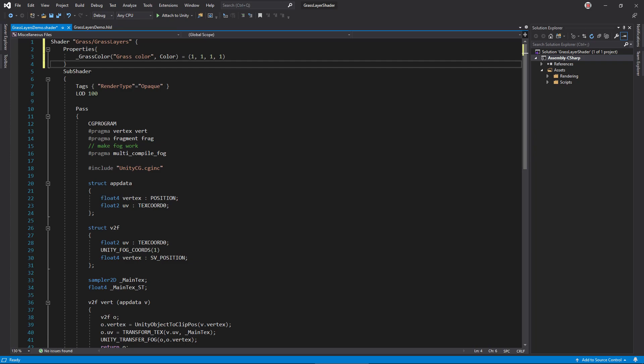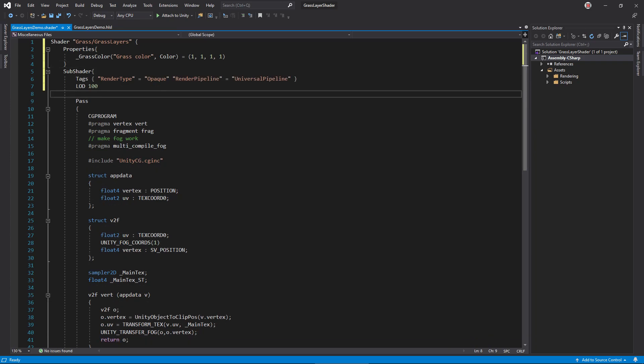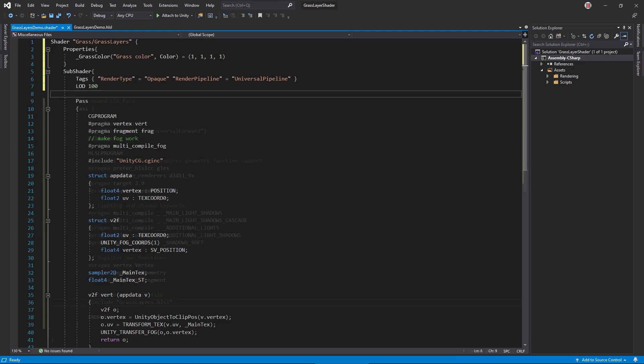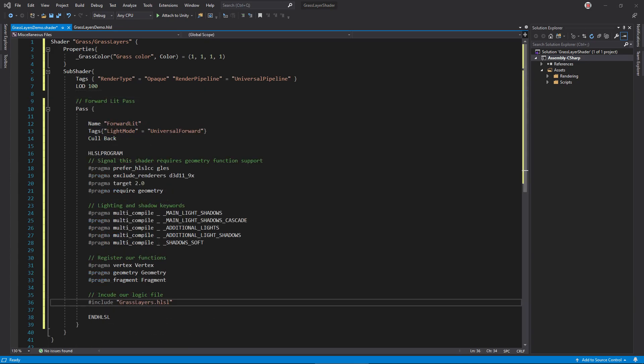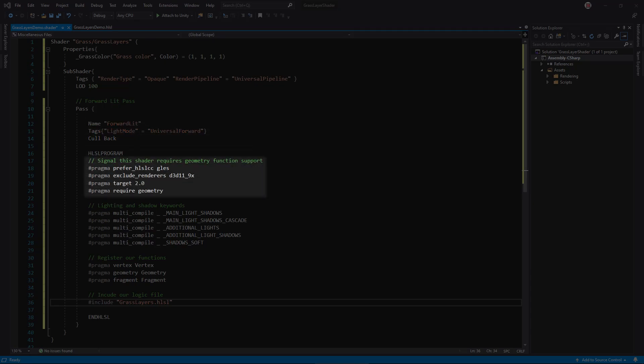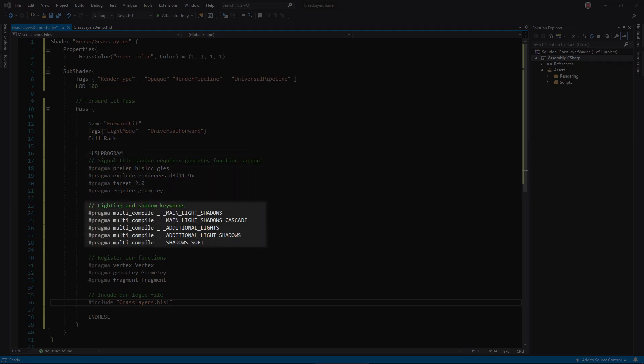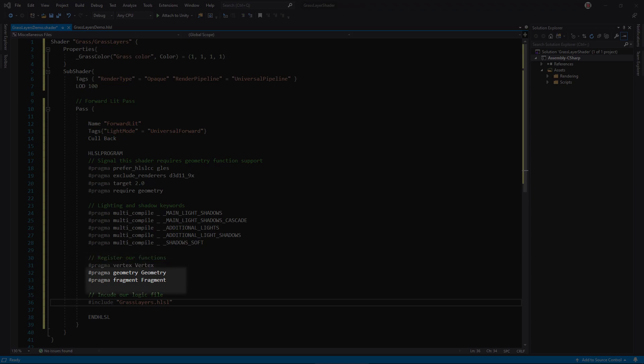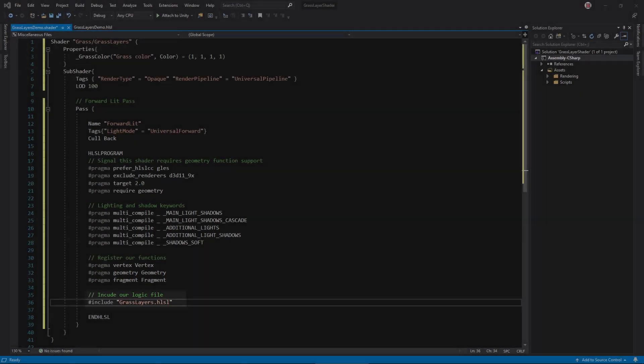In the subshader tags block, be sure to add this line so Unity knows the shader is compatible with URP. And set up the forward lit pass by changing the tags, adding dependency and keyword pragmas, registering shader functions, and including the logic file.